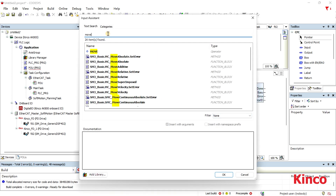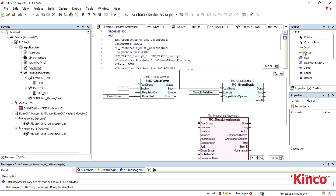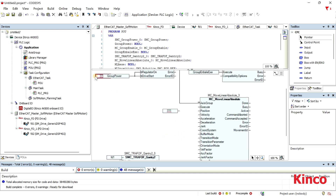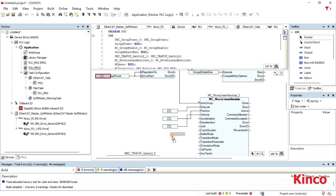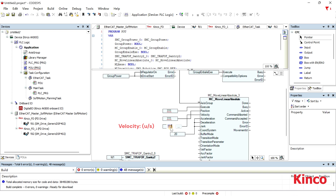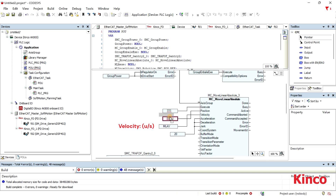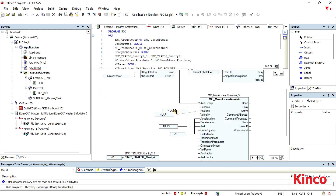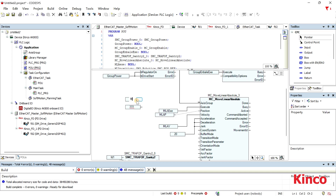For the Move Linear Absolute, it commands a linear movement of an axis group to an absolute position in the specified coordinate system. The input parameters being displayed must be configured, and the remaining input parameters can be configured according to requirements. The position input is a union, where the endpoint of the trajectory in the array needs to be set.